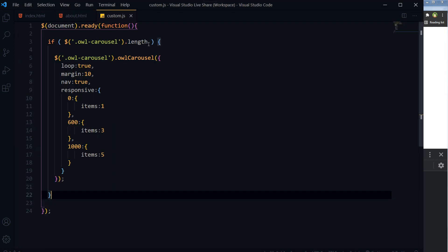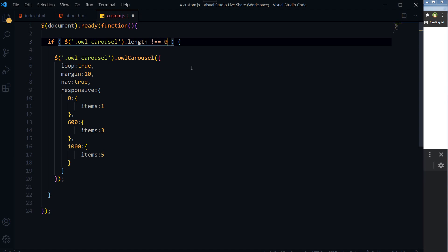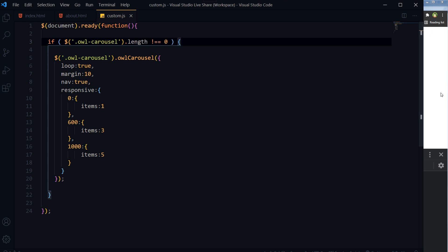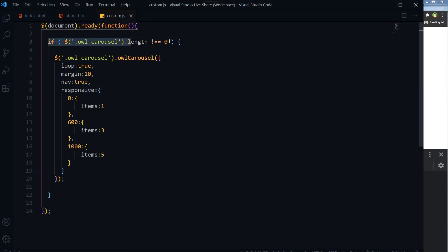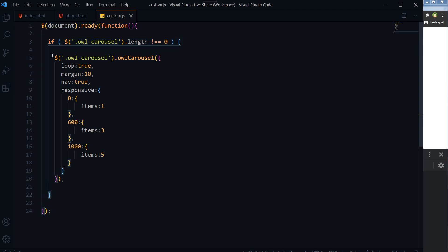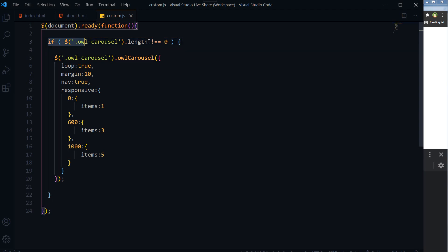You can also specify if owl-carousel.length is not equal to zero, that will also work. Refresh, and there is no error. So always check before you initialize, always check if the element exists.